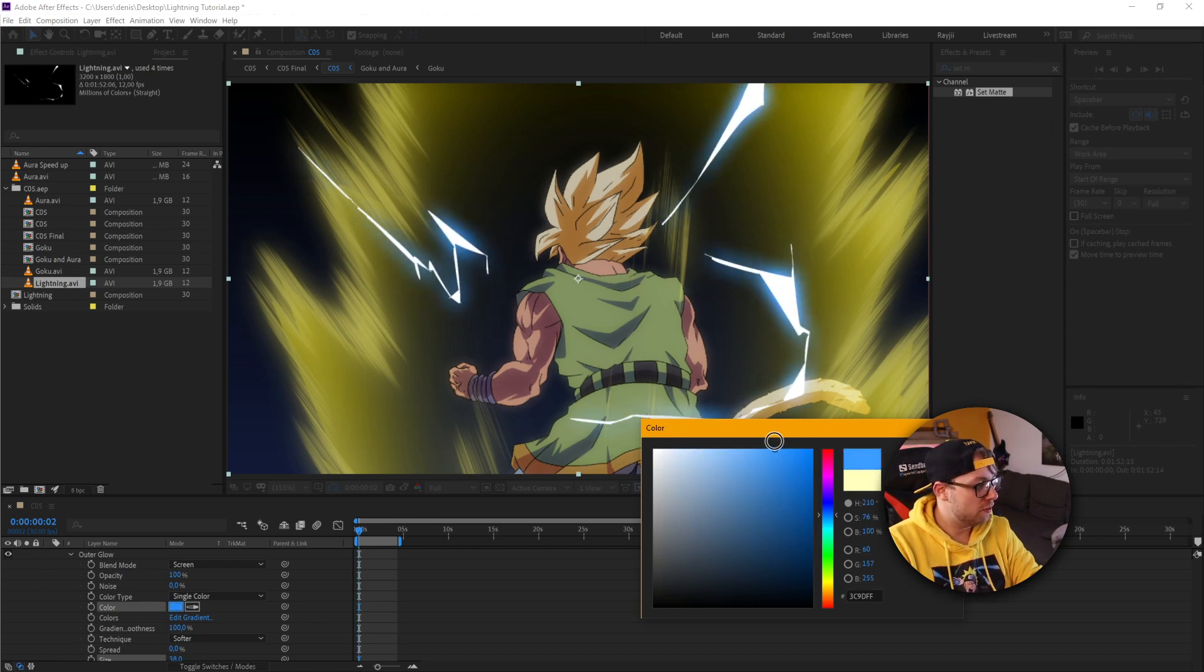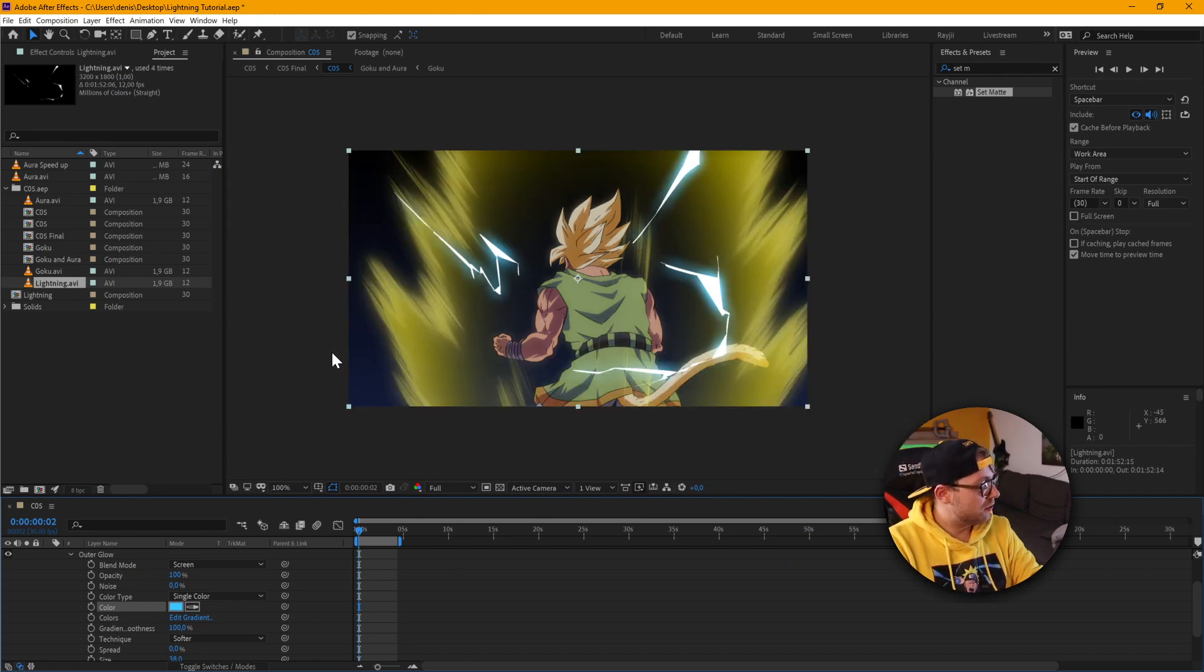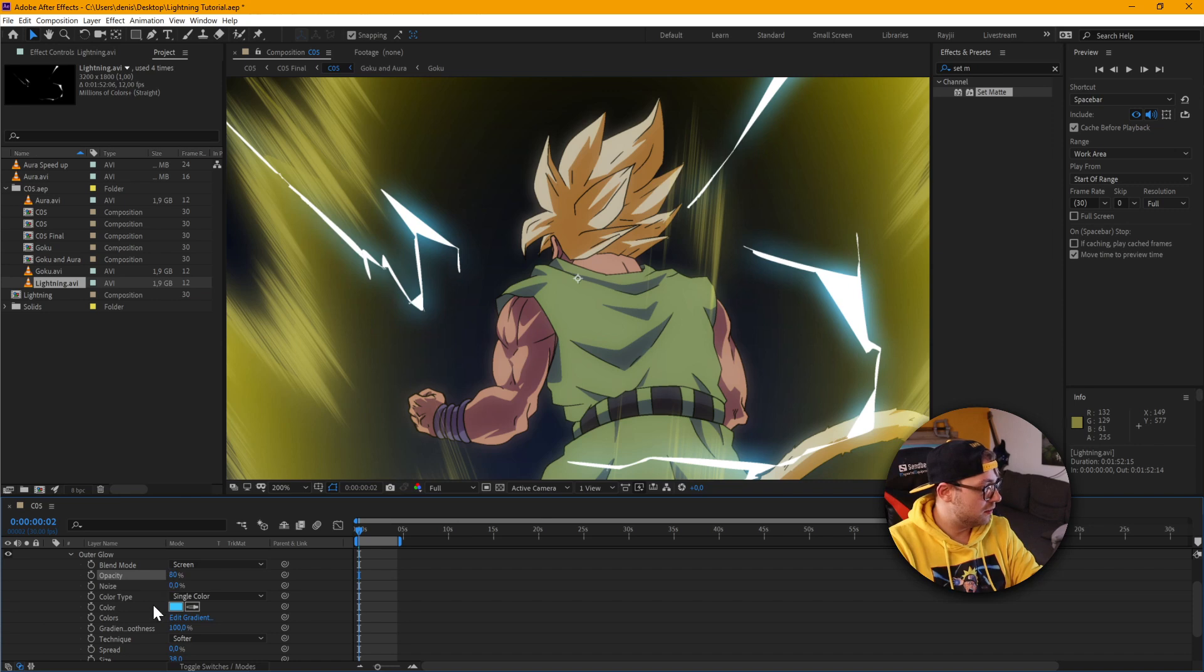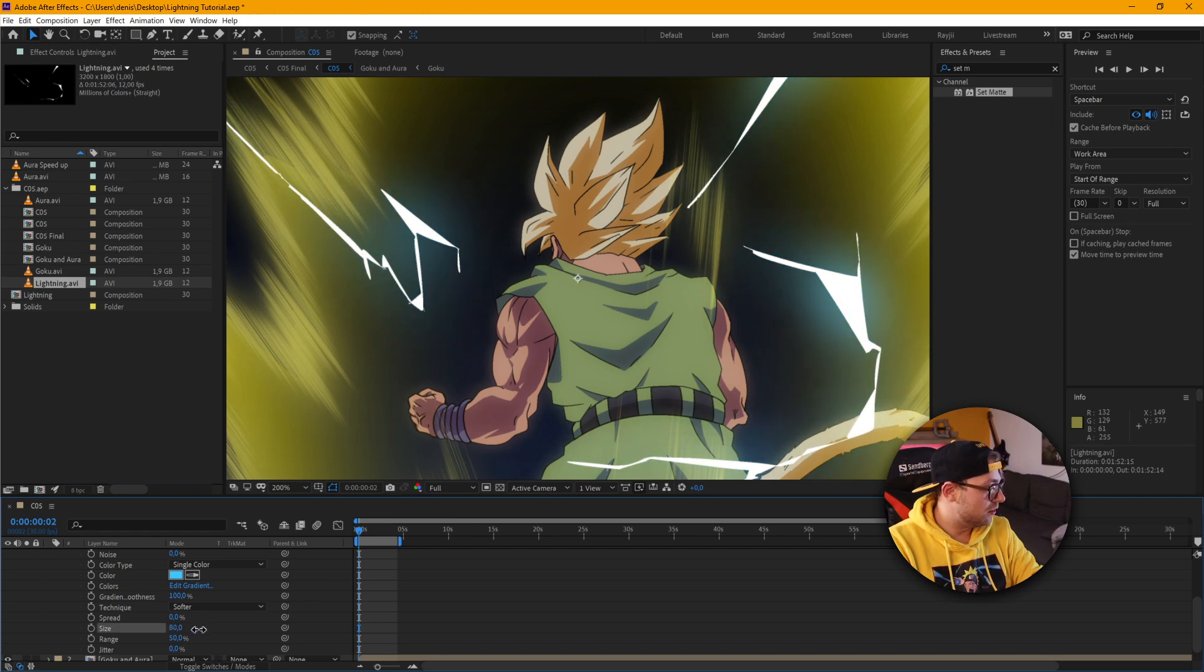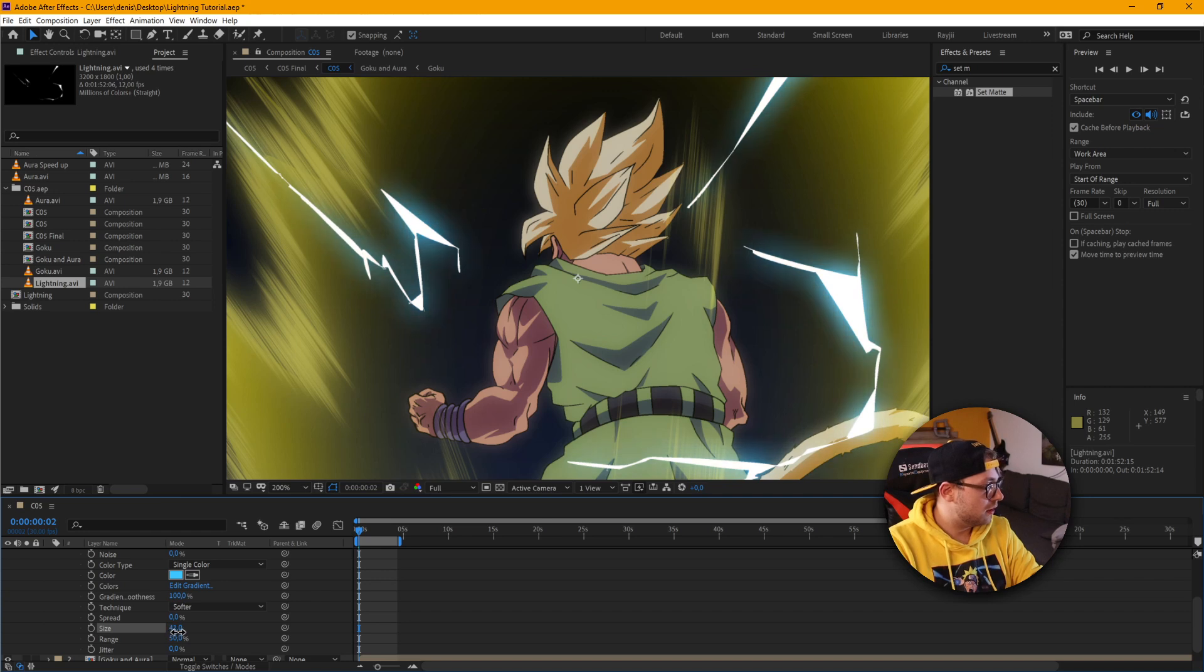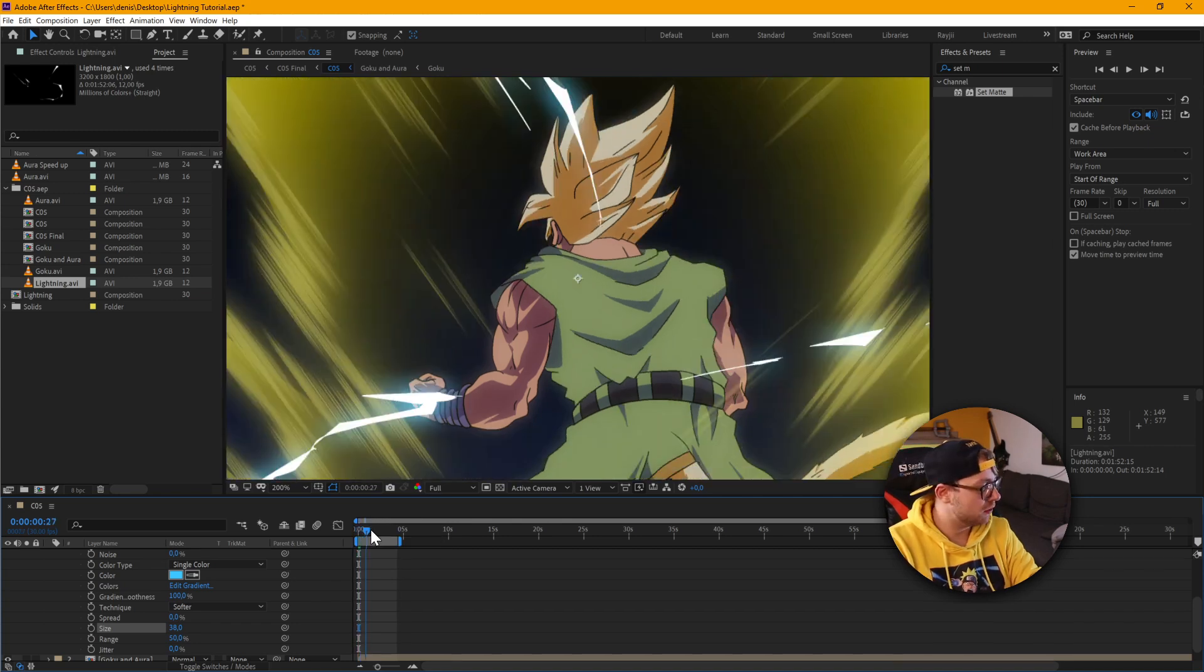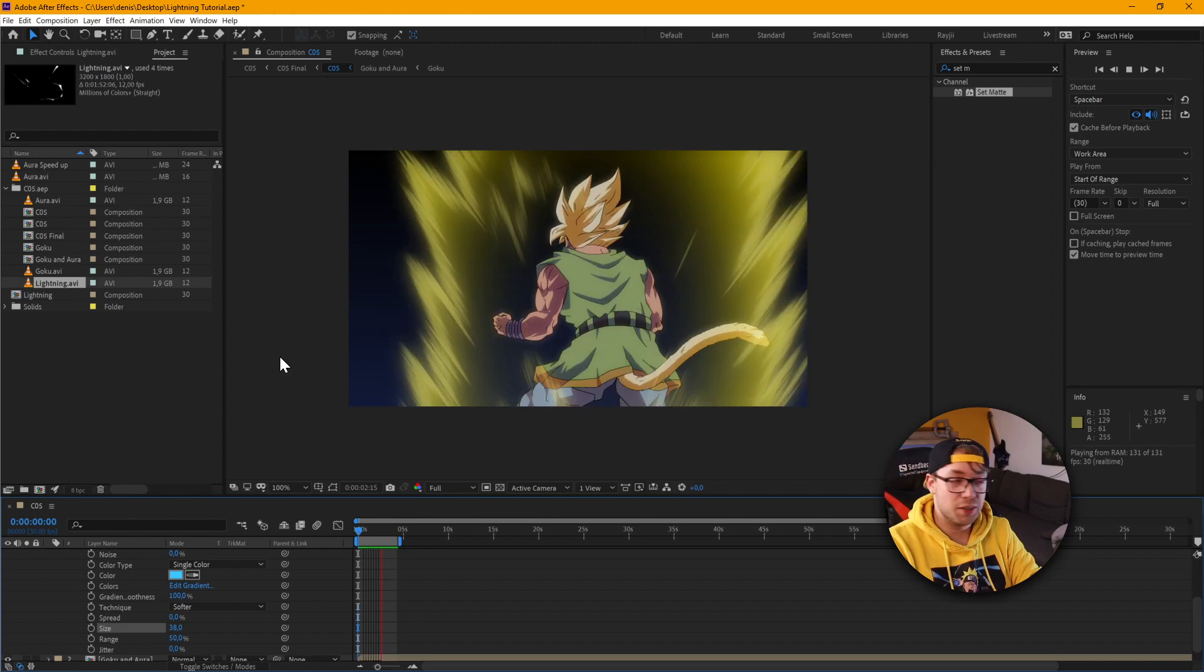This is looking pretty good already. I'm liking that already. And this looks pretty much fine already. Maybe just a little less opacity. Make it not hit as strong. And let me check on the size here. That's a little bit too much. I kind of like the look of that the most. Let me just render this real quick. And there's our lightning animation.